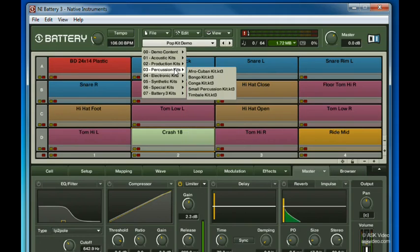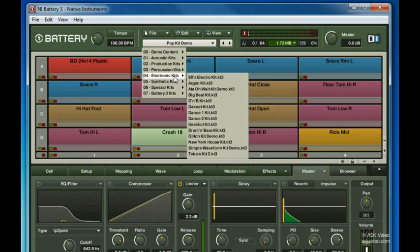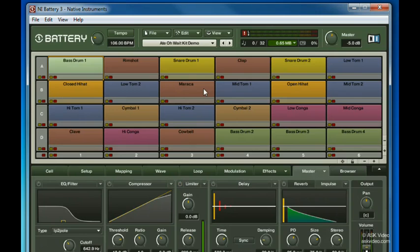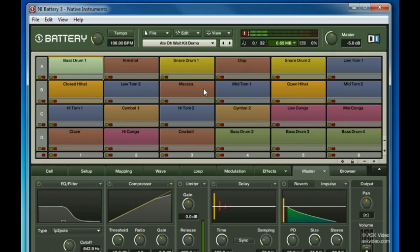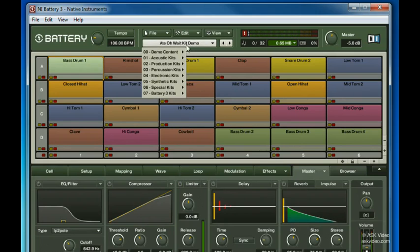Percussion kits for a wider variety of sounds, electronic and synthetic kits for either a retro or modern sound, and a few special kits including this world music kit.